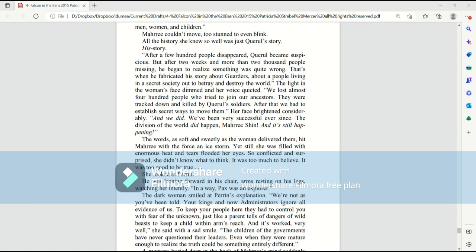That's when he fabricated the story about garters, about a people living in a secret society, out to betray and destroy the world. The light in the woman's face dimmed, and her voice quieted. We lost almost 400 people who tried to join our ancestors. They were tracked down and killed by Quirrell's soldiers. After that, we had to establish secret ways to move them. Her face brightened considerably. And we did. We've been successful ever since.